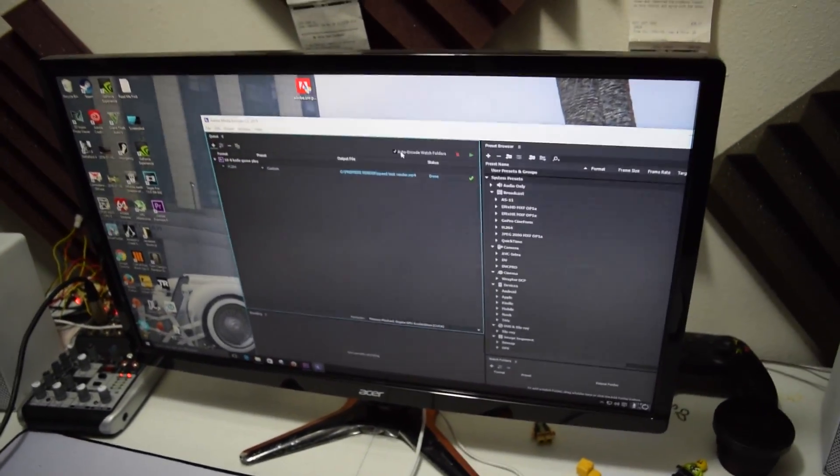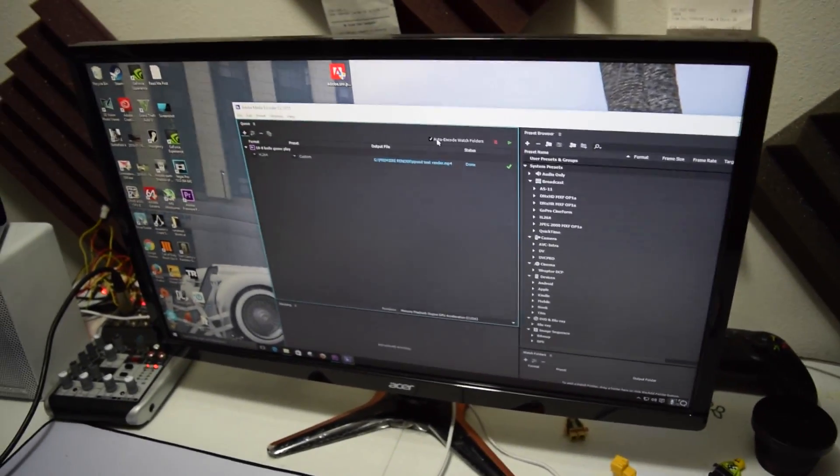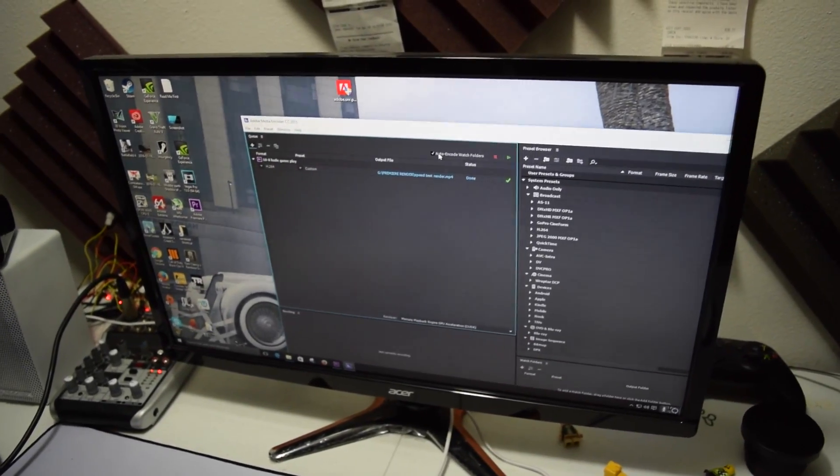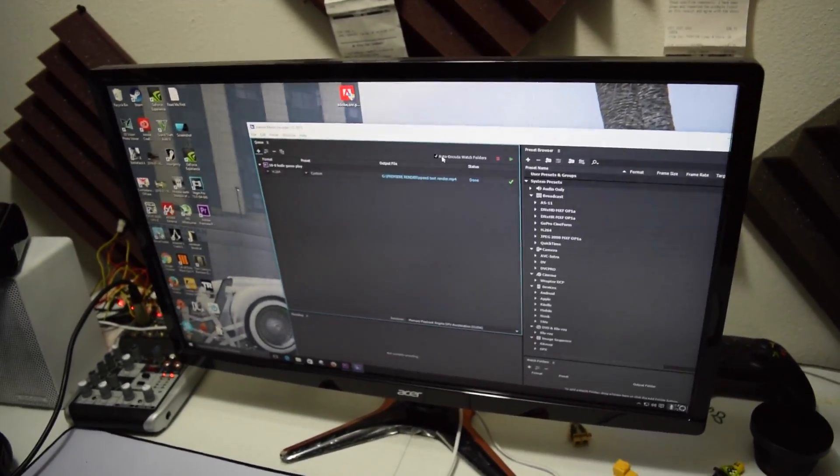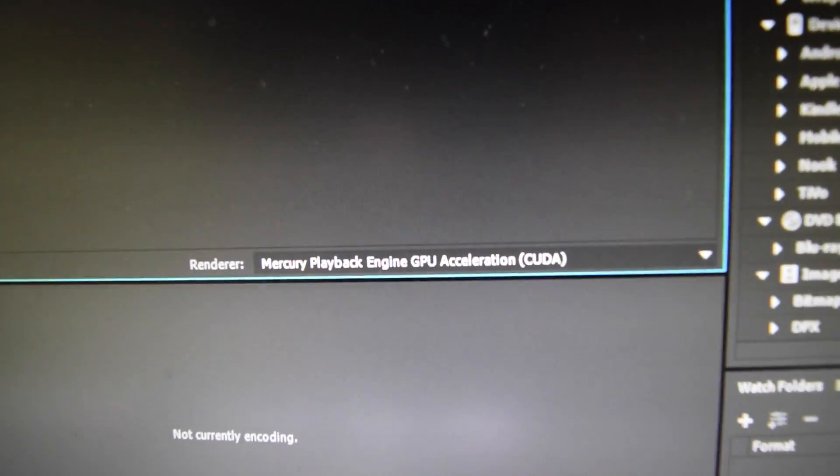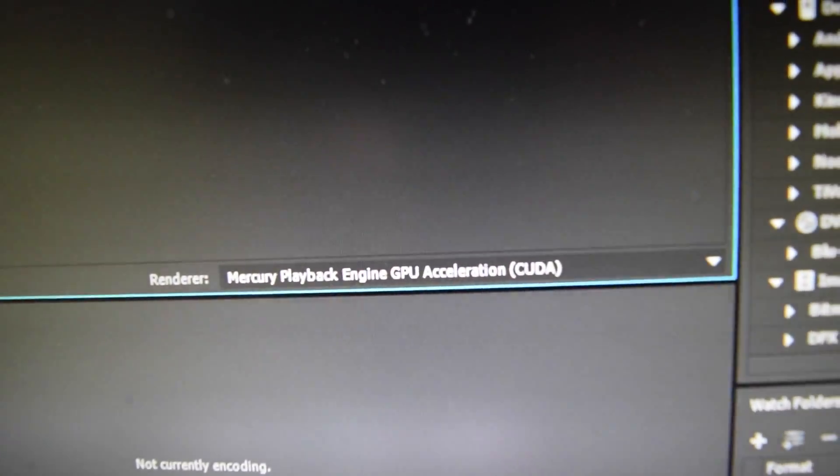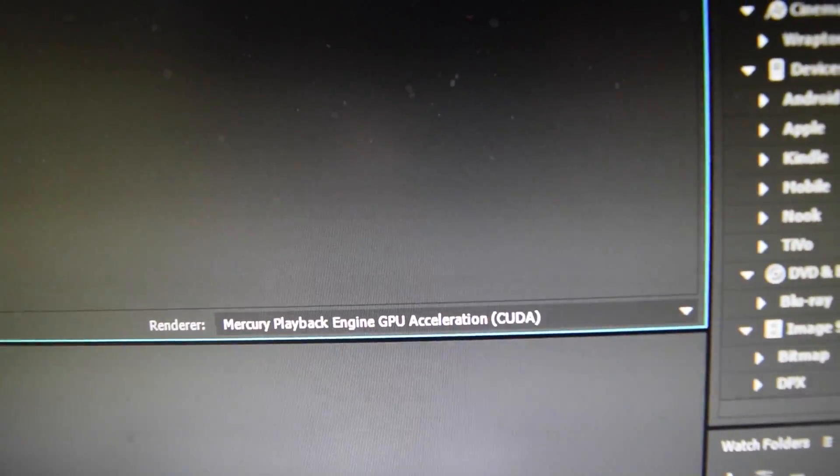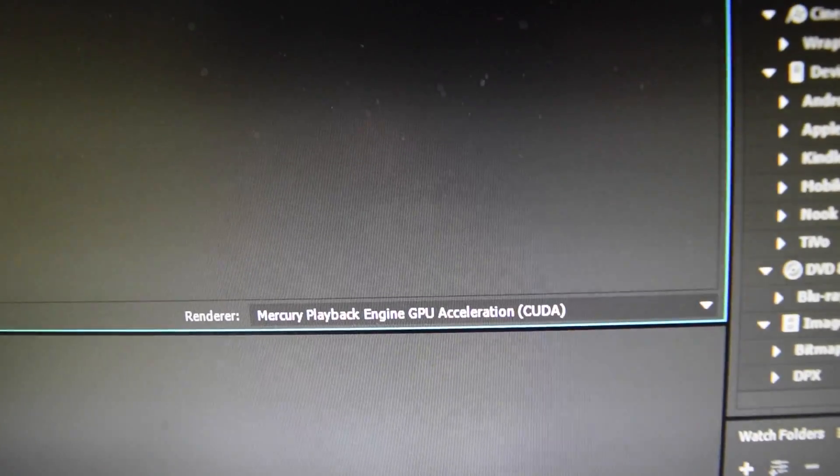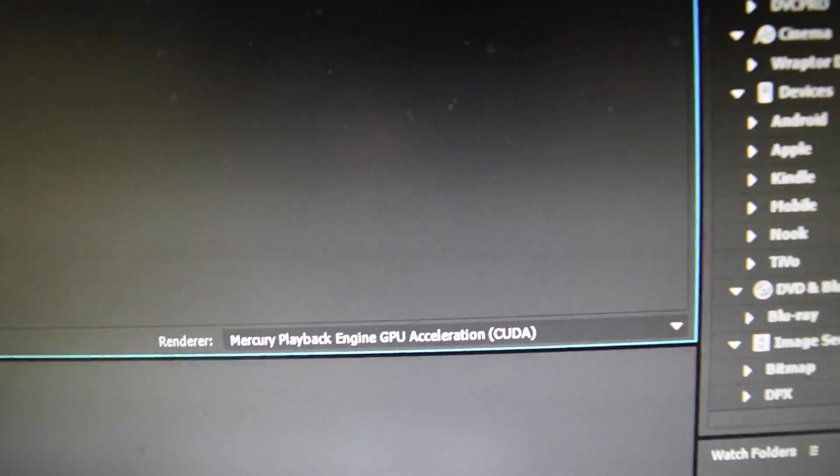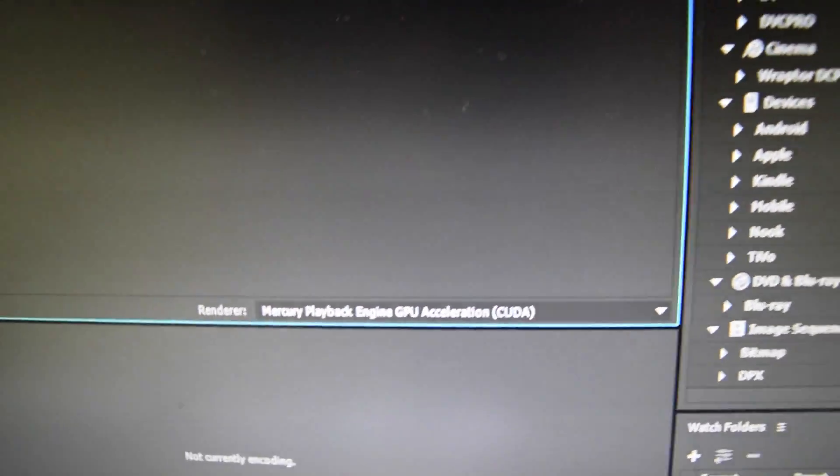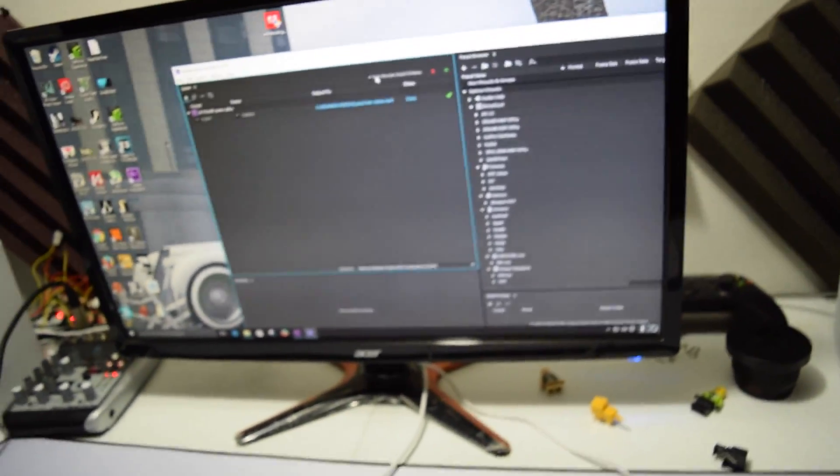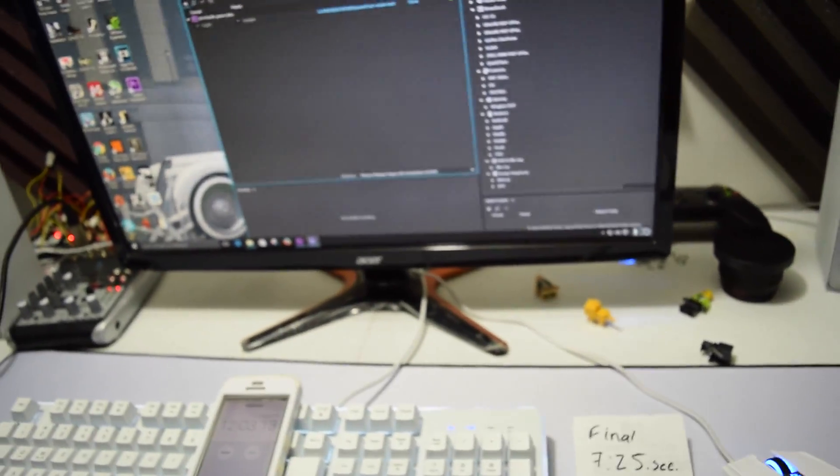Mercury CUDA, as you can see right there. Playback engine GPU acceleration CUDA.